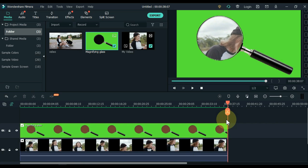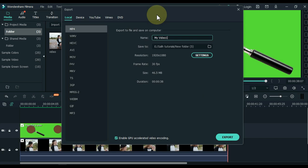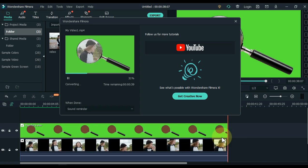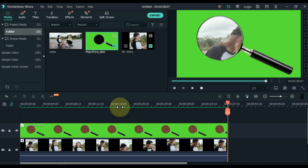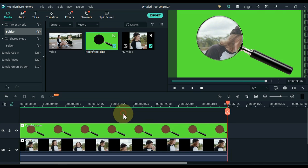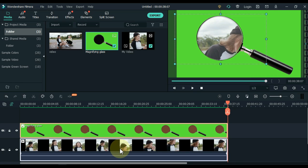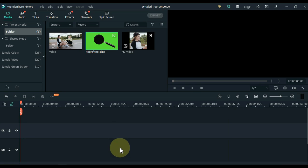This video also needs to be exported once. Once the video is exported, close the page and delete everything from the timeline.